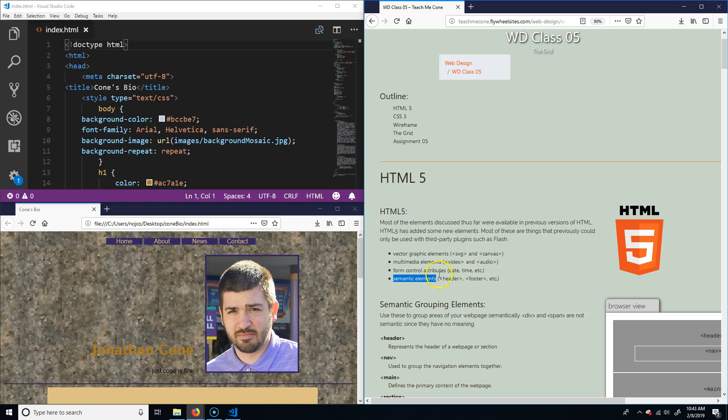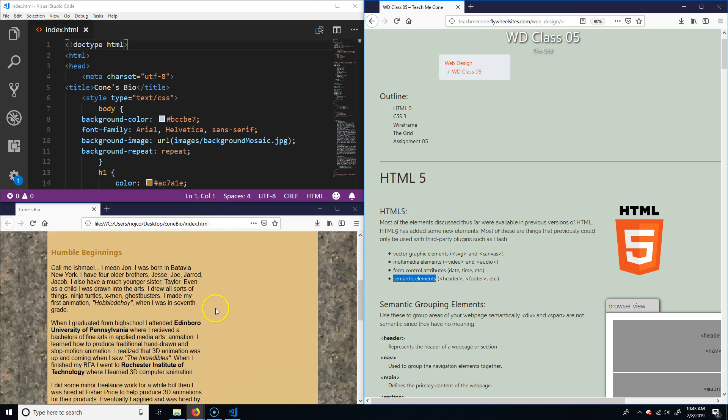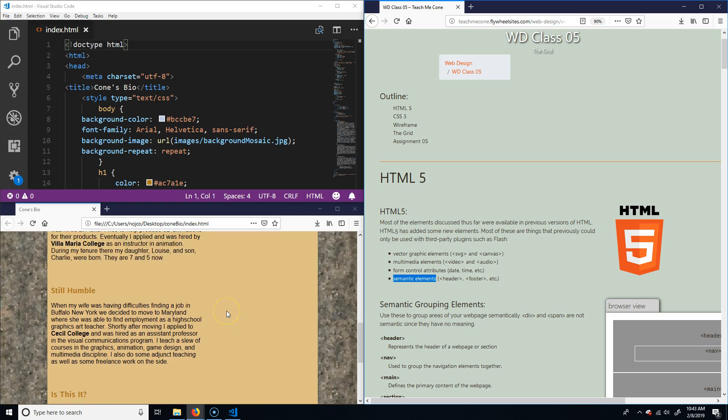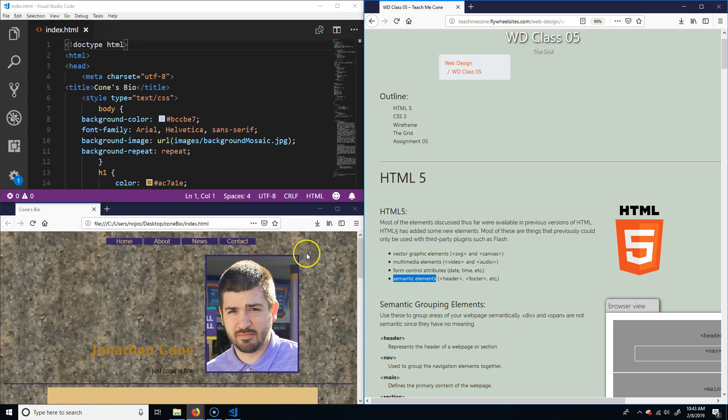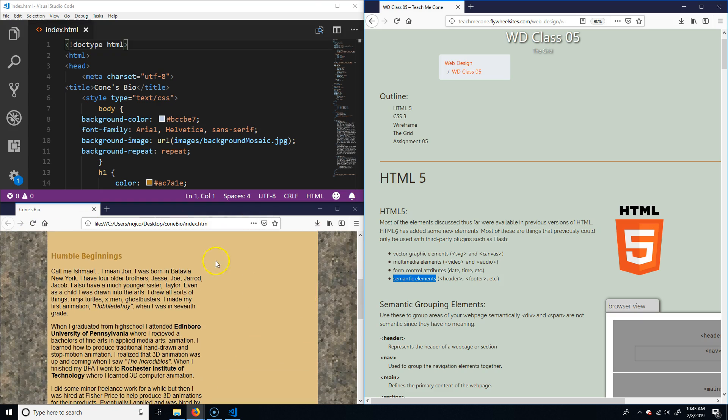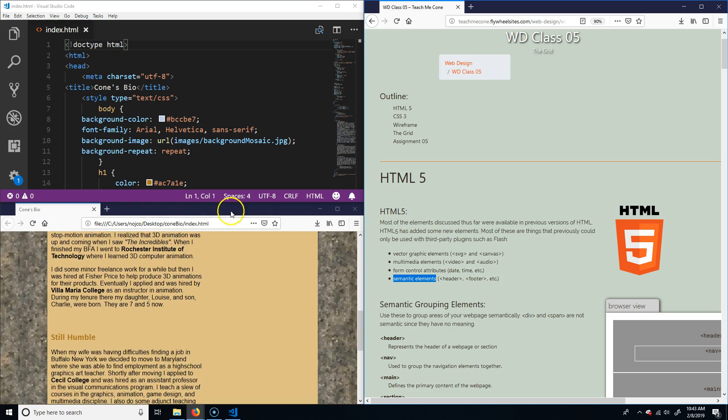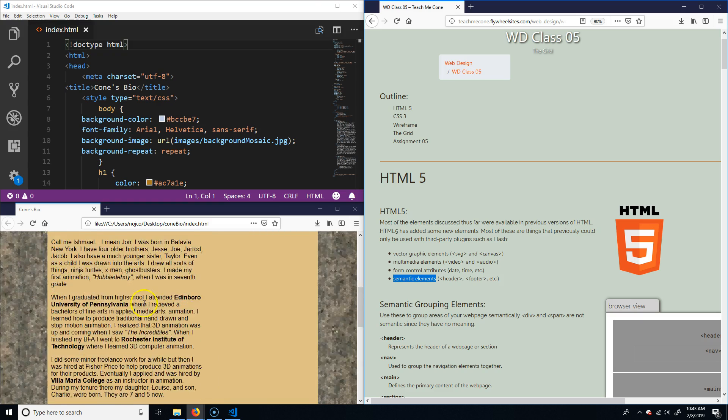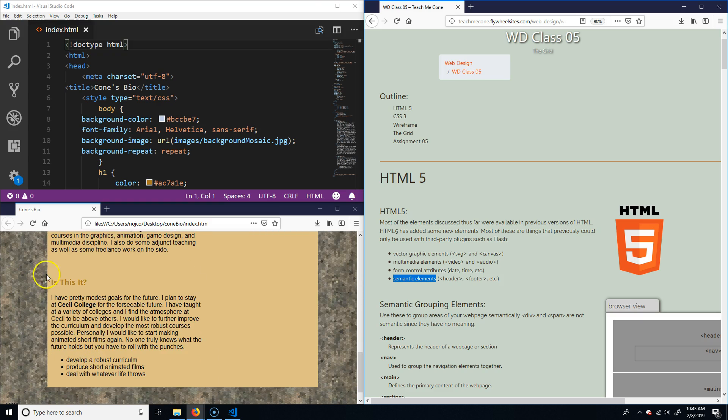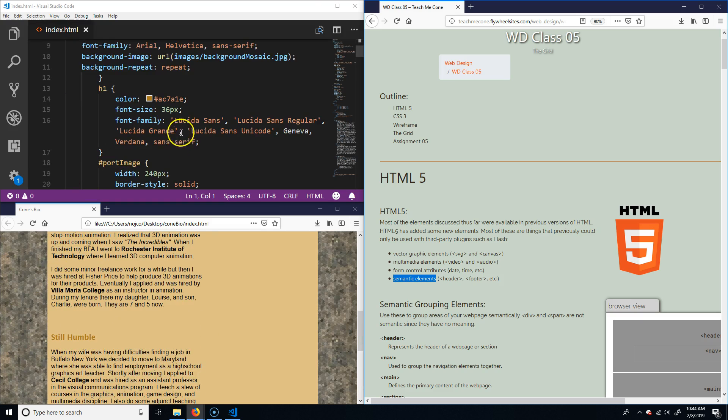It added what we're generally going to cover today: semantic elements. Everything we've been doing has been mostly semantic, but one of the problems with the way it was written before was that when you want to break up a page—even if you look at my page here, you'll notice I have a nav section, and then this is all part of a heading or header, then we have a body, and here's an article, and here's another article.